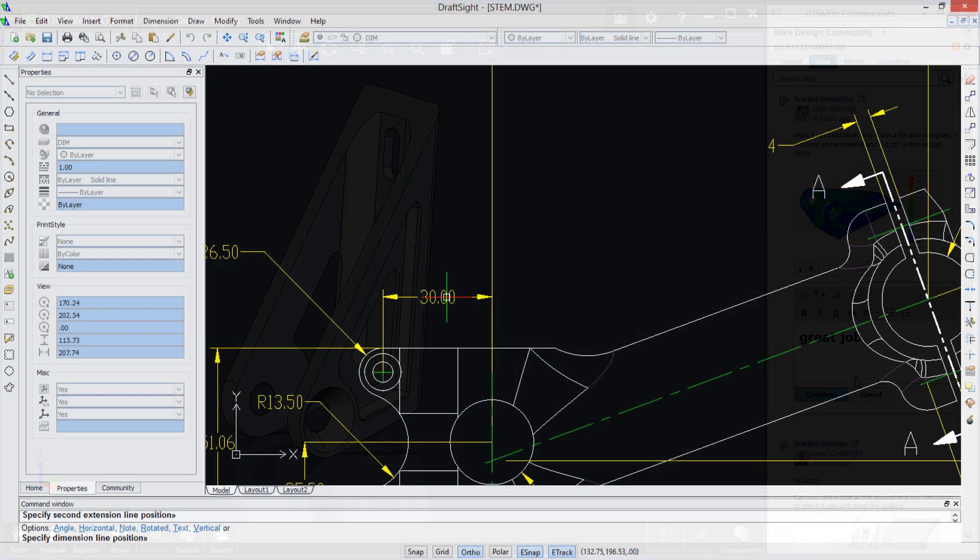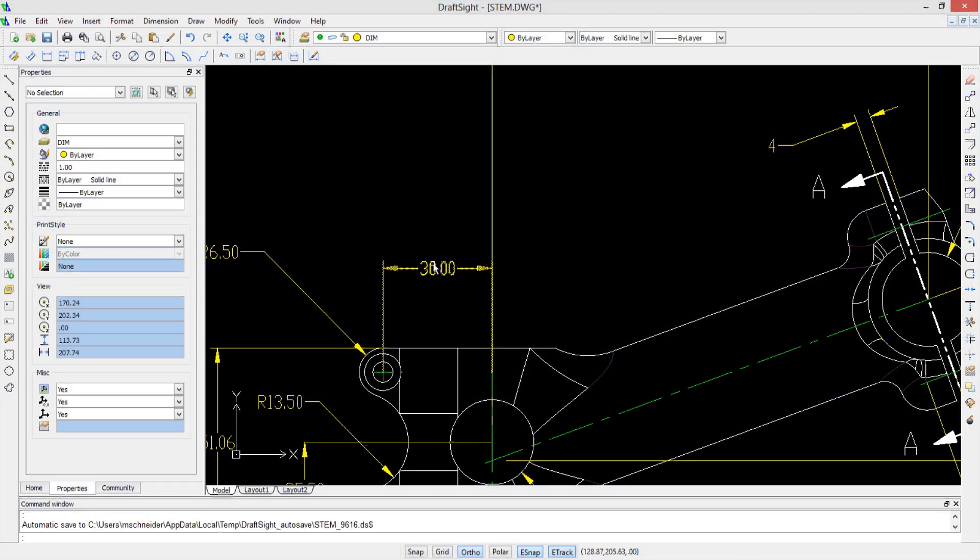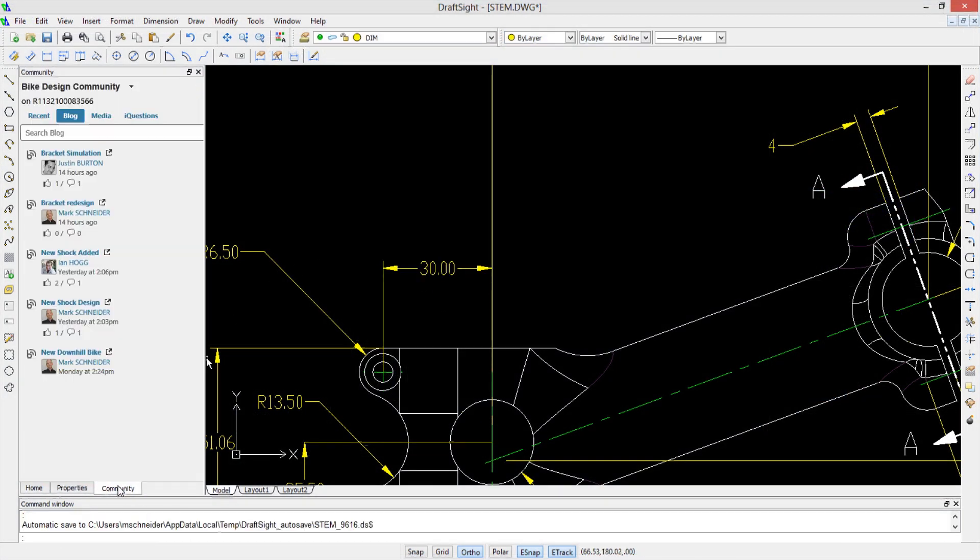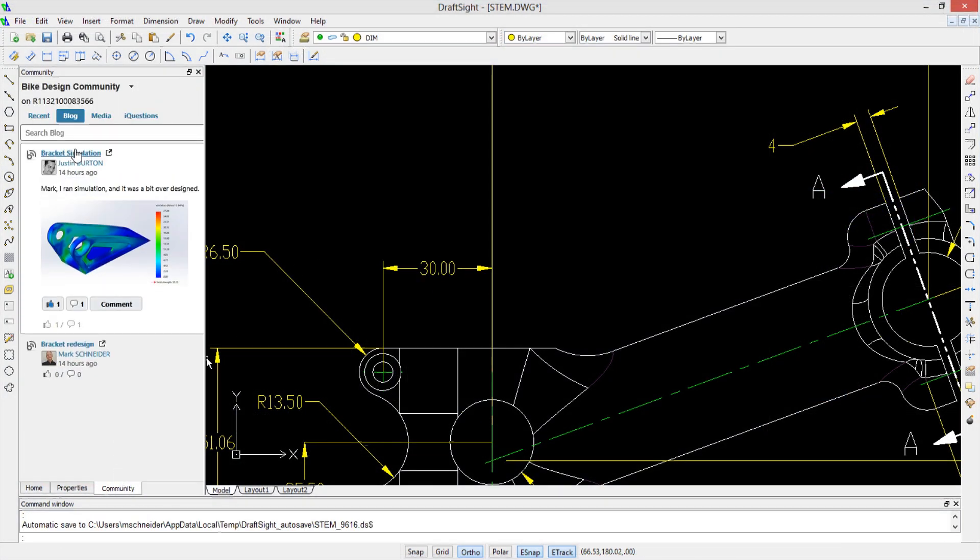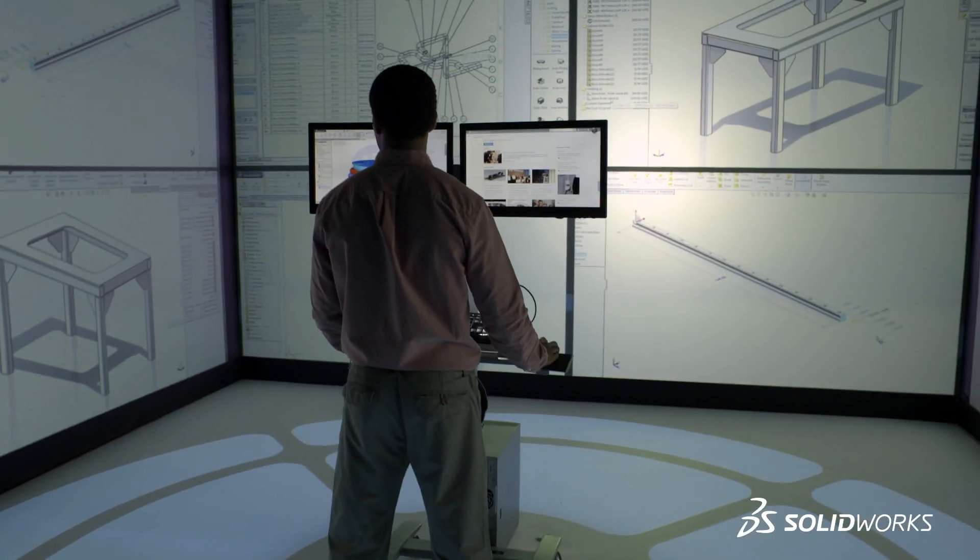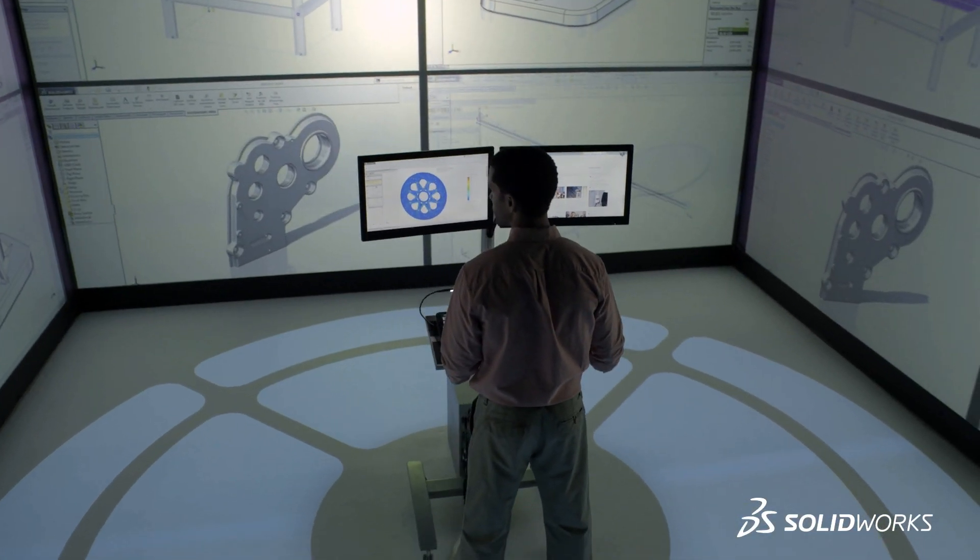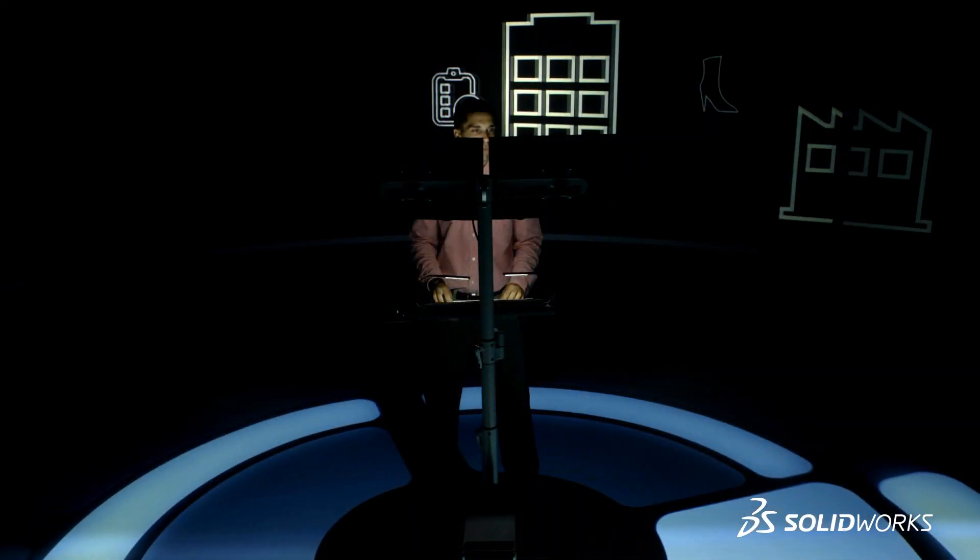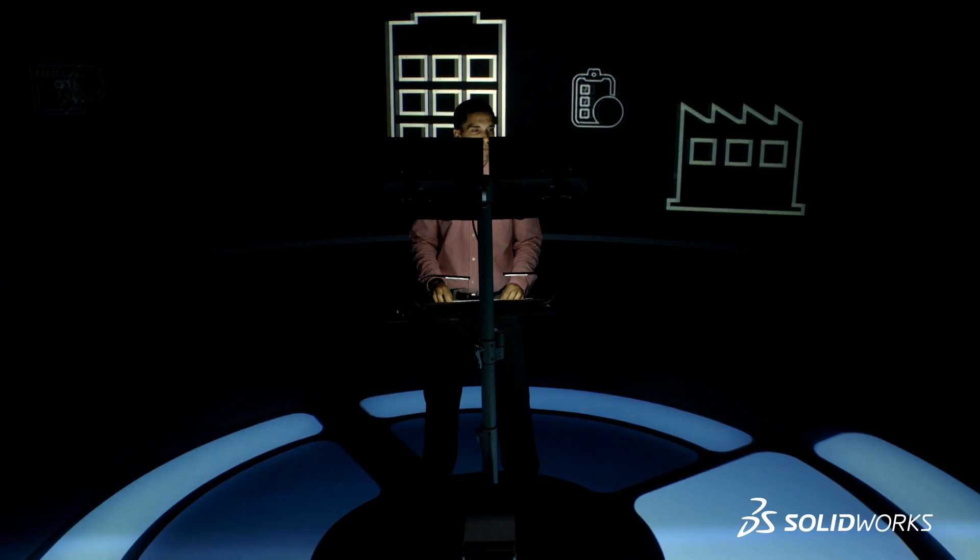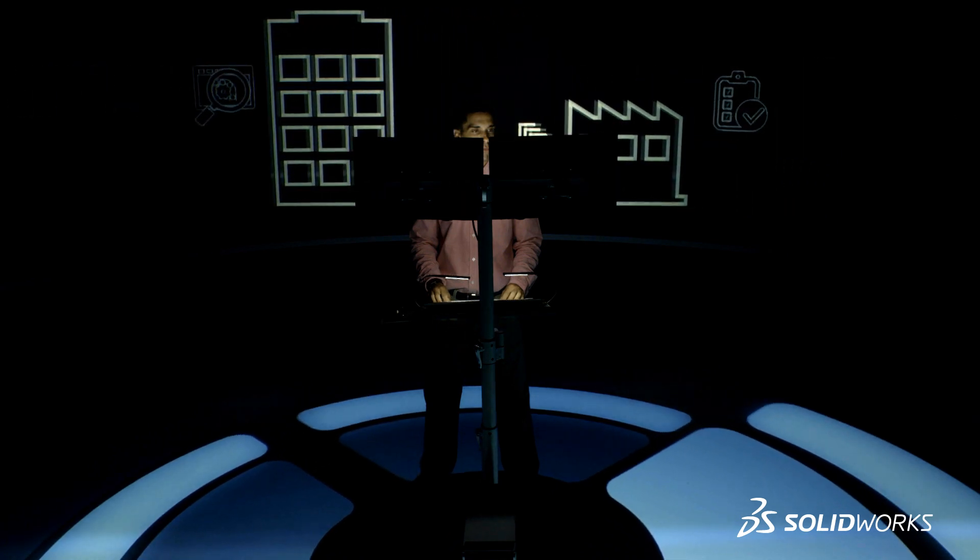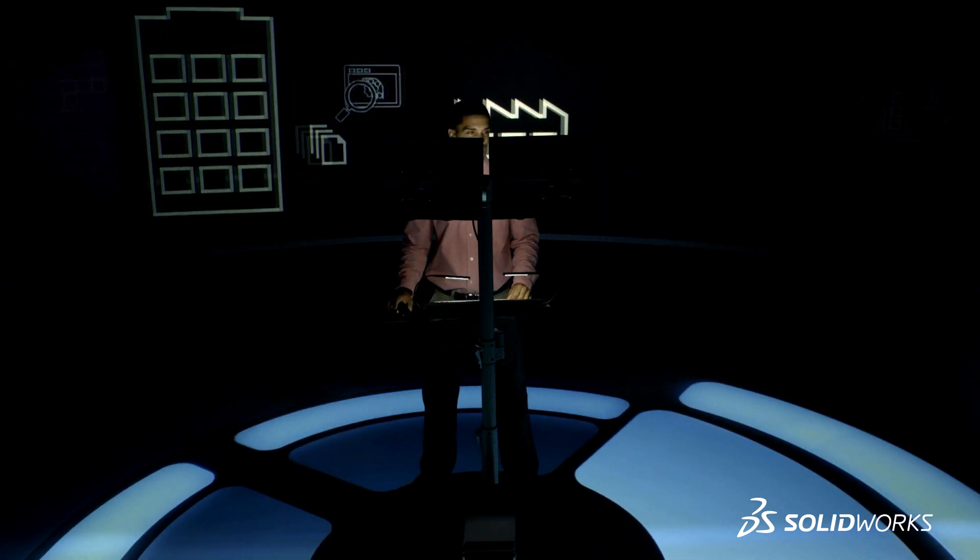SolidWorks 2015 provides many more customer-driven enhancements that help optimize your work processes. To see them in more detail, contact your local SolidWorks reseller. SolidWorks 2015. Inspiring innovation.